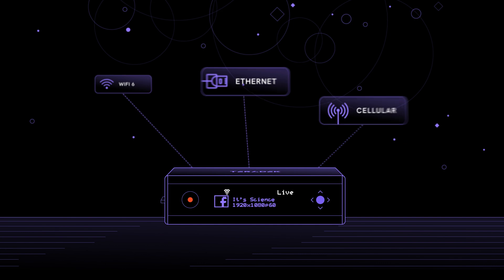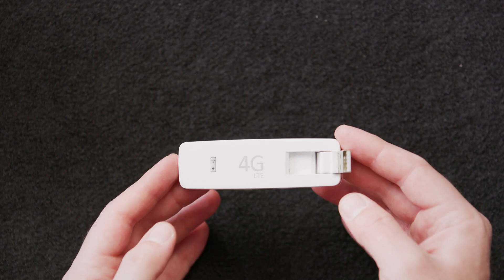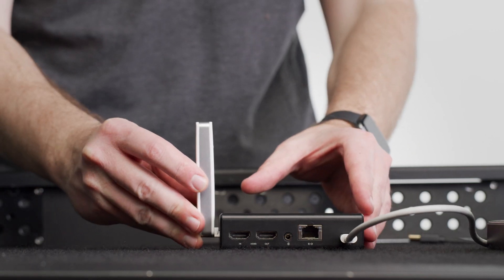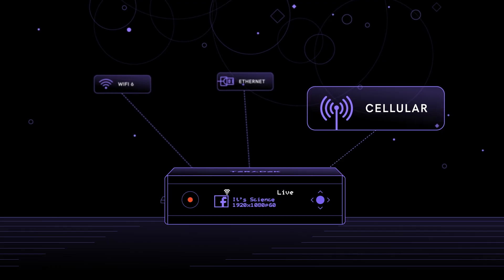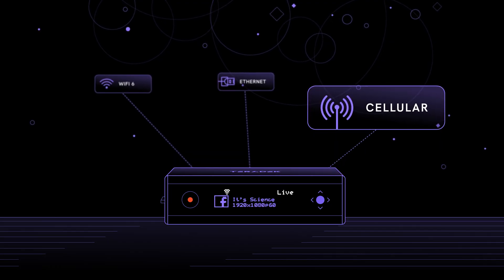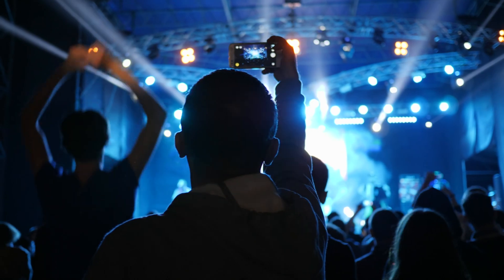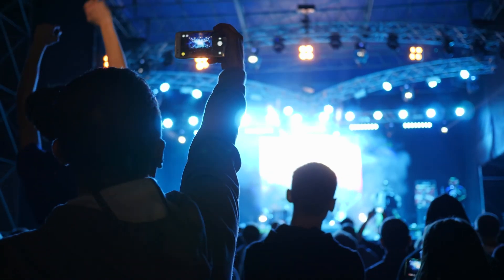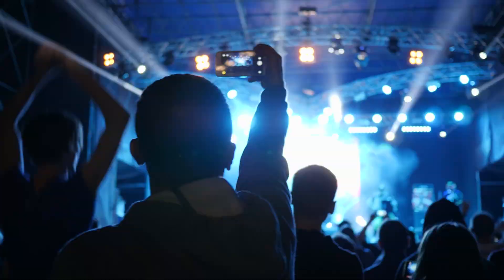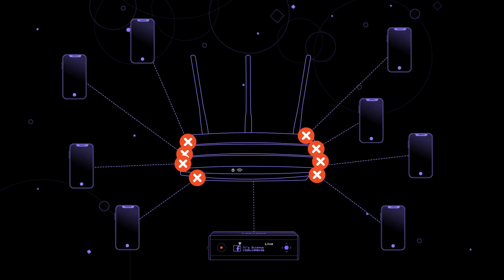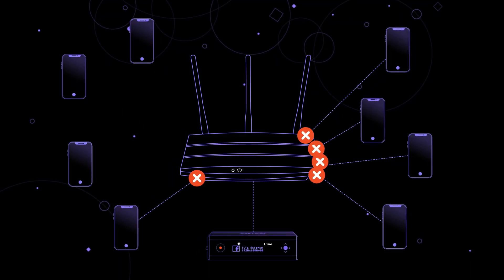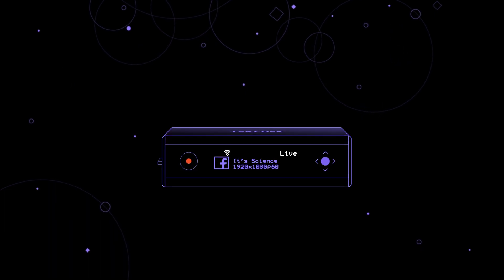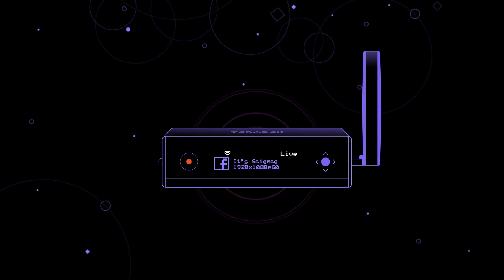The third option is a cellular modem. This is the best alternative when you don't have access to Wi-Fi or Ethernet, or you're at all concerned about the quality of your connection. Imagine you're at an event venue, and your only connection is a Wi-Fi network that's shared among all the attendees. This can quickly become a problem due to all the network traffic, and could potentially interrupt your stream. Your best bet in this situation is to be completely independent with cellular.